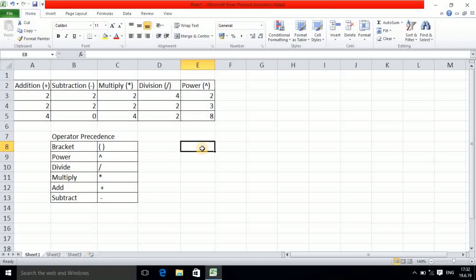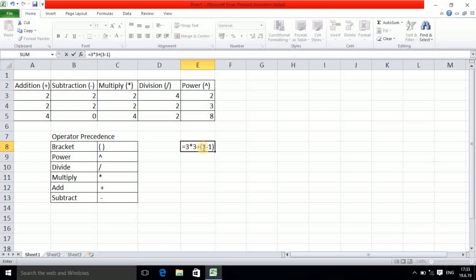Suppose I enter the equation: equals 3 into 3 plus, then in brackets 3 minus 1. Looking at this equation, you might be confused — do you solve 3 into 3 first or 3 minus 1 first? Since brackets have the highest priority, you solve the bracket term first: 3 minus 1 equals 2. After that, multiplication has the next priority, so 3 into 3 is 9. Your equation becomes 9 plus 2, and the final answer is 11.